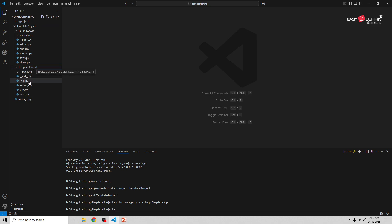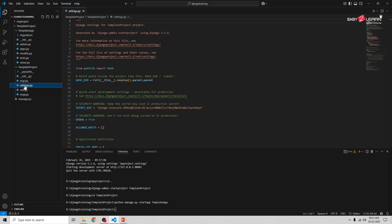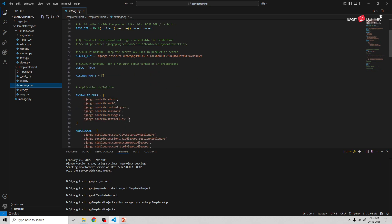Now let's register our app in settings.py. In this template_project we have settings.py. I need to register template_app in the INSTALLED_APPS list. The app name is template_app — add it there and save.